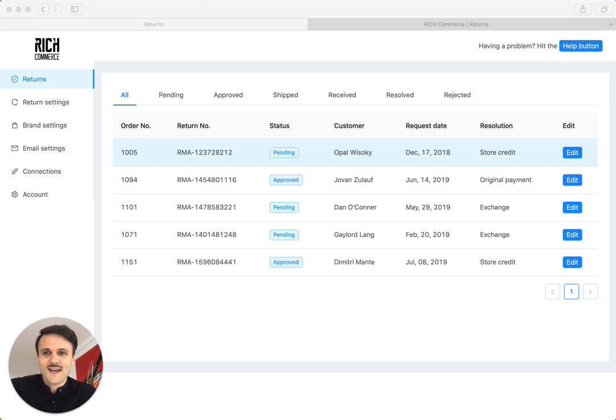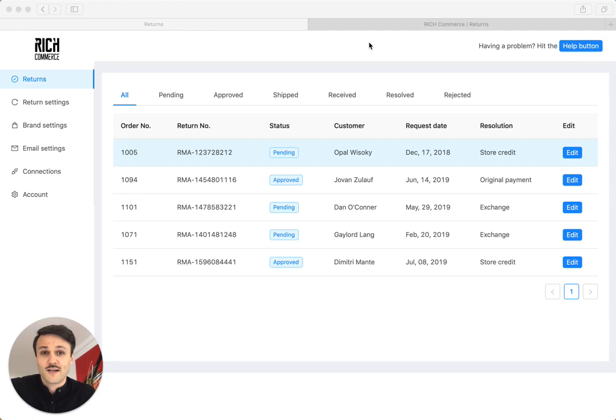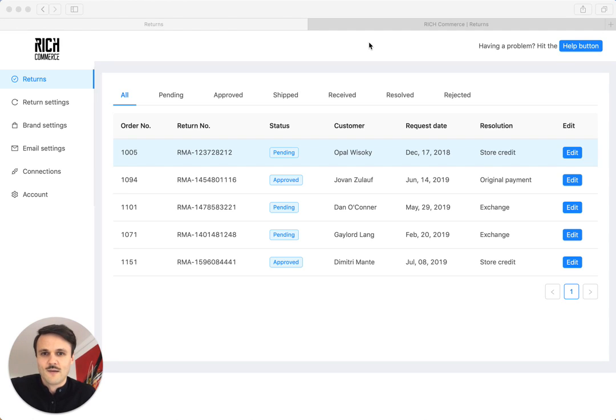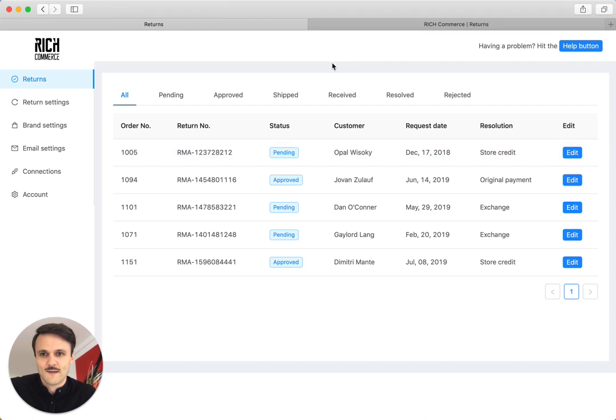So let's now look into the back, the magic part, the dashboard that we provide you as a merchant to really customize our hosted return portal to your brand. So you can really profit from this, both from an automation standpoint as well as a branding standpoint.